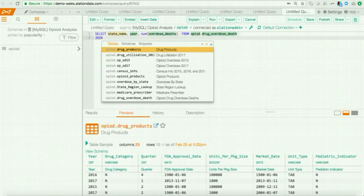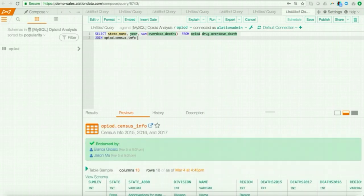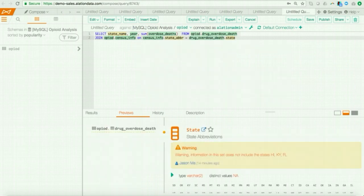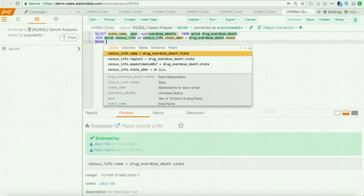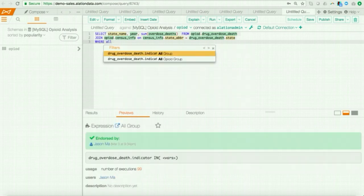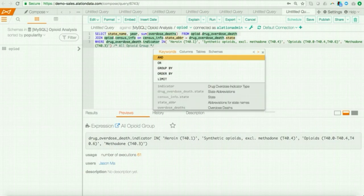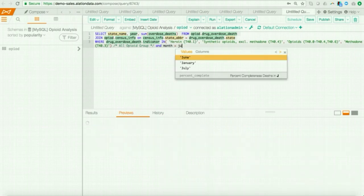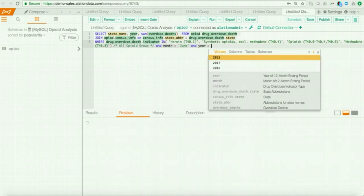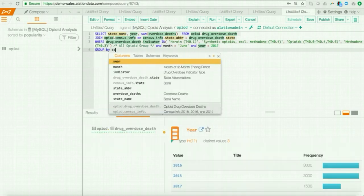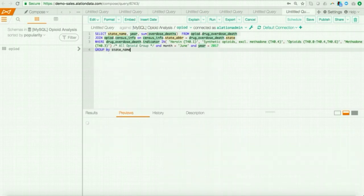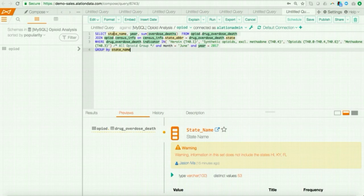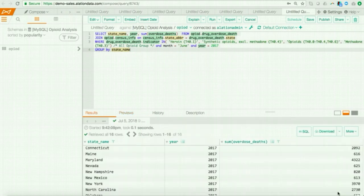Now, another nice thing about Compose is that it gives you recommended tables to join on the one I'm using. So, I'll go ahead and select the census info table, and I'll go ahead and also select the recommended join field. Now, I also have predefined filters that I can set up in Alation. So, I'll go ahead and specify one of the predefined filters. And since this information is based on 12-month ending period, I will specify that 12-month ending period as June 2017. And I will group by state. And since I know that some, since I'm not concerned with Hawaii, Kentucky, and Florida, then I'm going to ignore the warnings I see in the four fields listed here. I'll go ahead, I'll run my query, I'll ignore the filter recommendation for now, and I'll get the result.